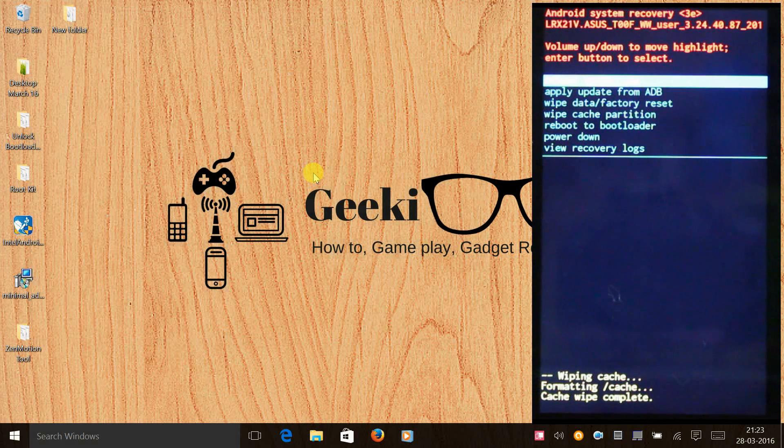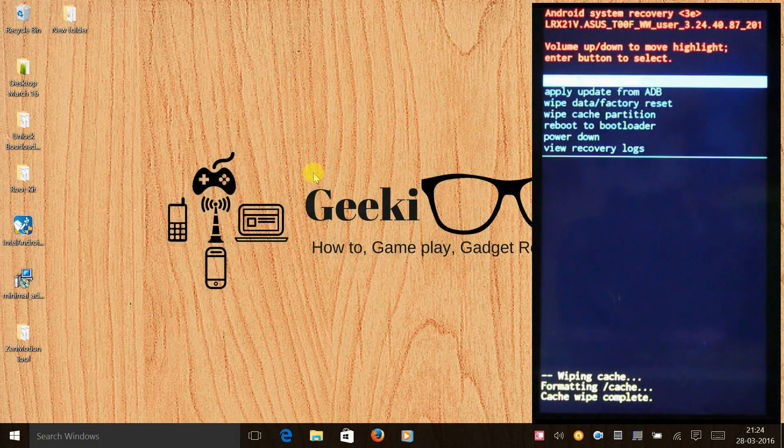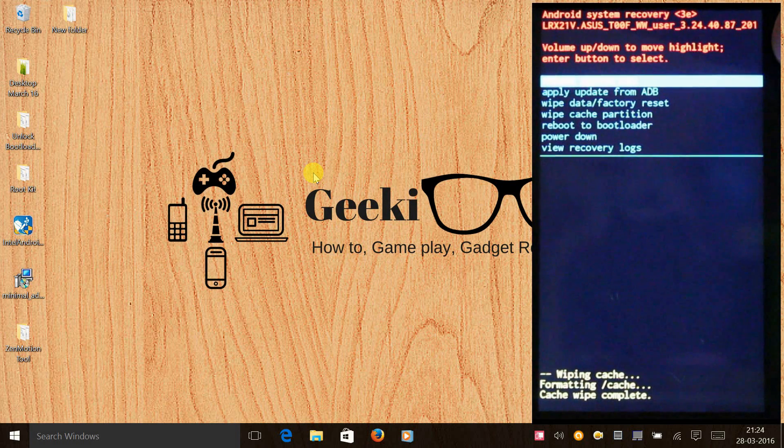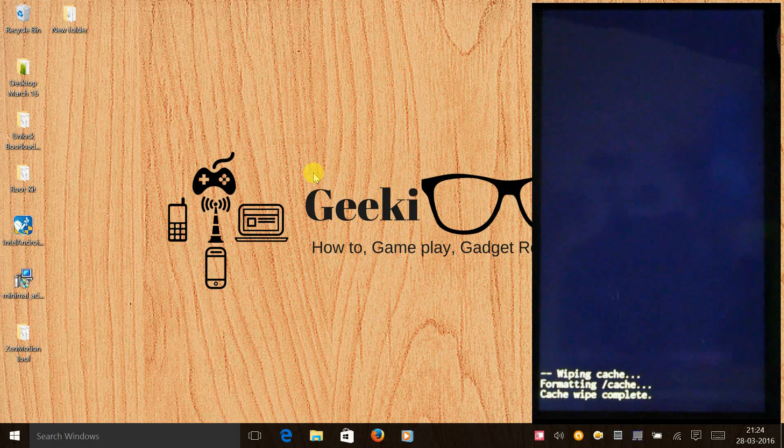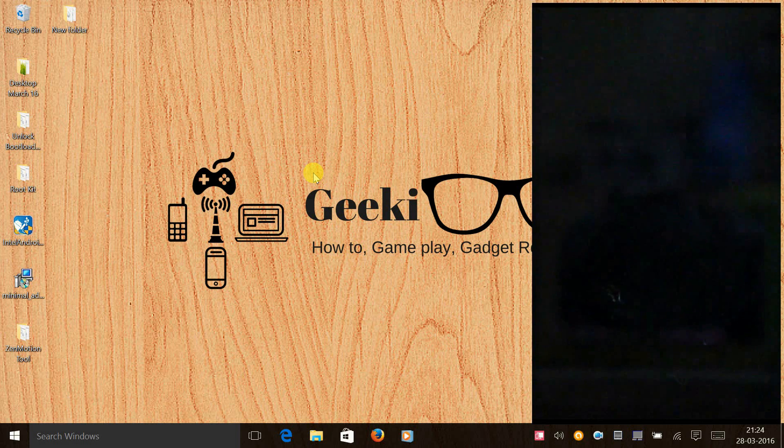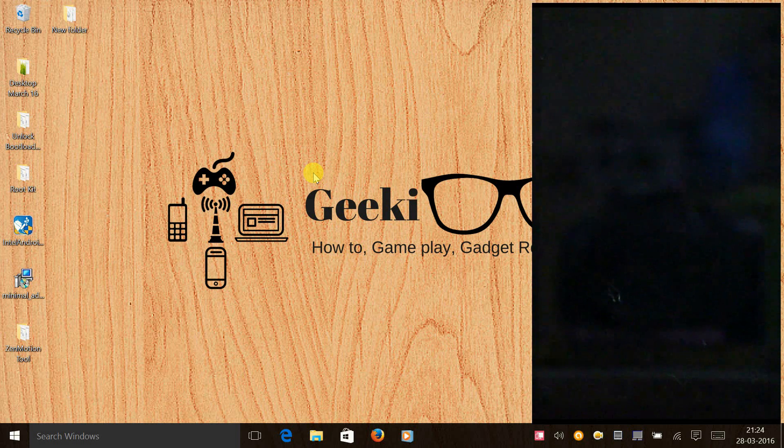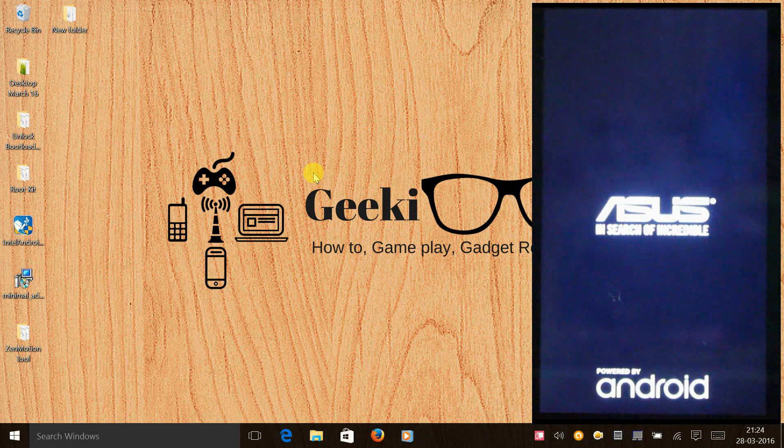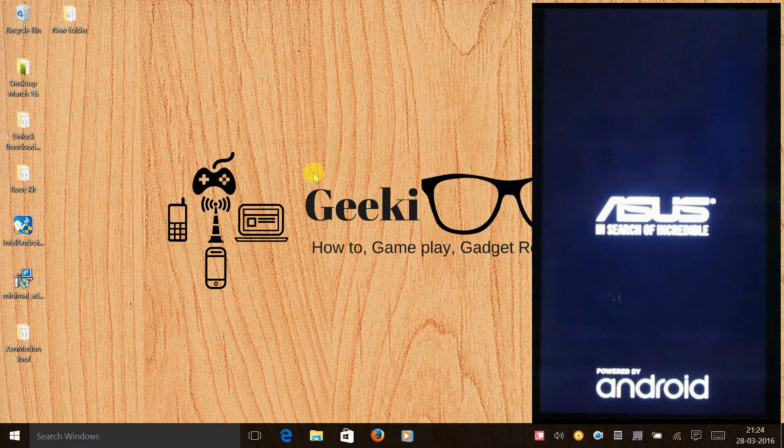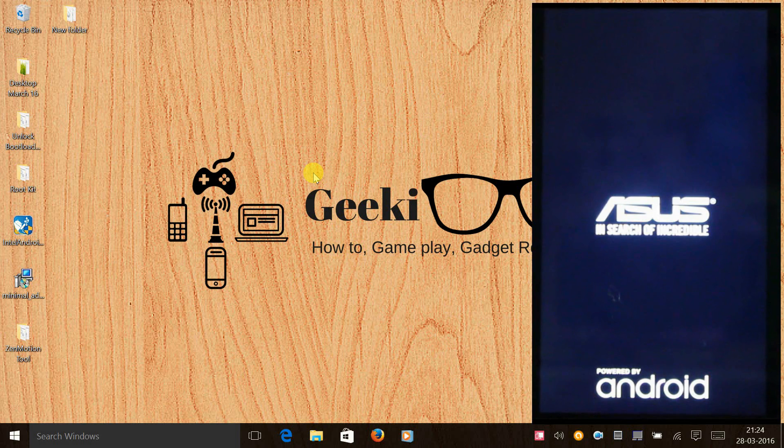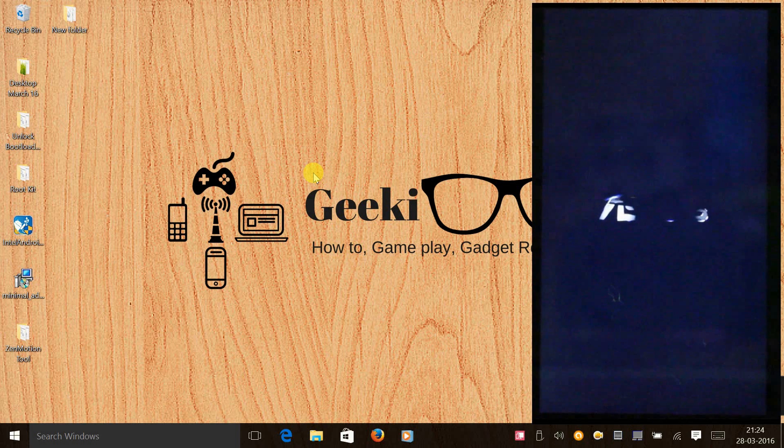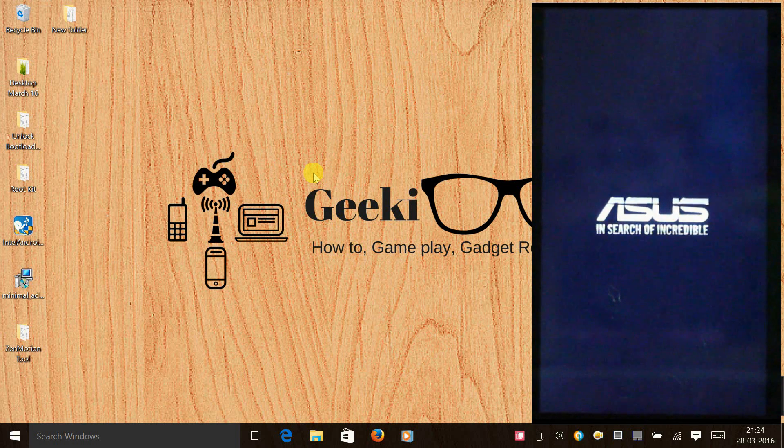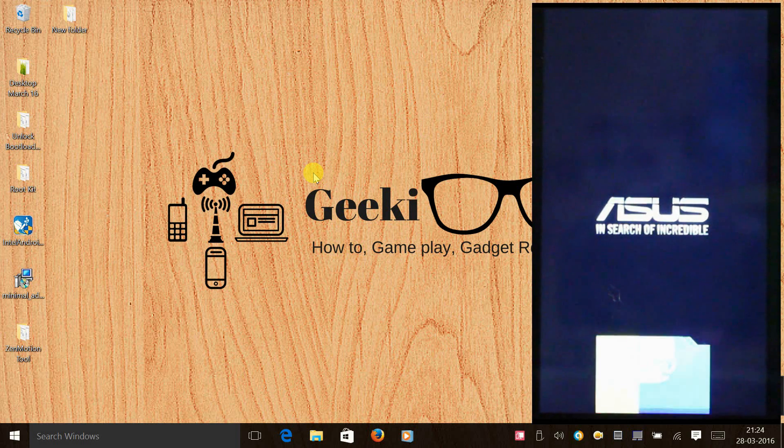Now you can just press the power button and select reboot system now. After you wipe your cache partition, your touch screen will definitely respond.